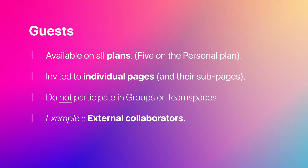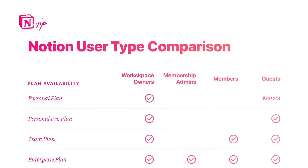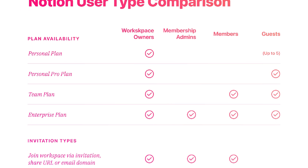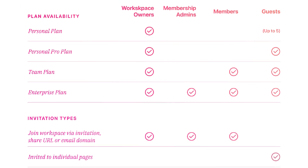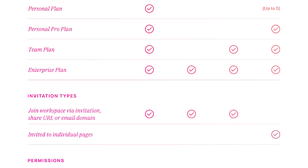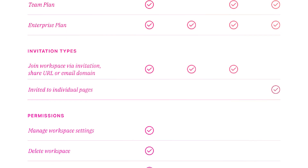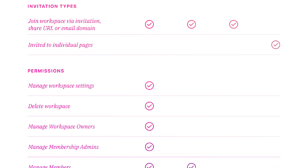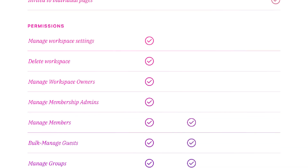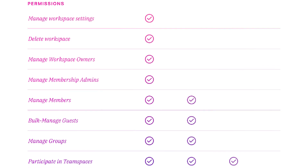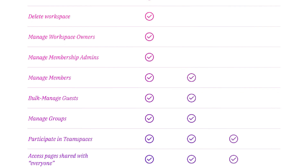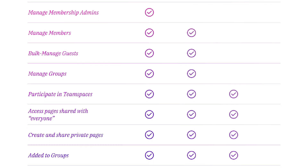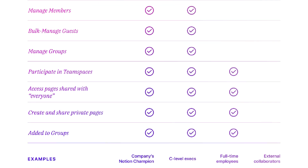The free personal plan, as mentioned, only allows up to five guests. In the Notion VIP post and Notion A to Z lesson that correspond with this video, you'll find a visual comparison of user types which you can use as a cheat sheet. I'll link to that from the video description.